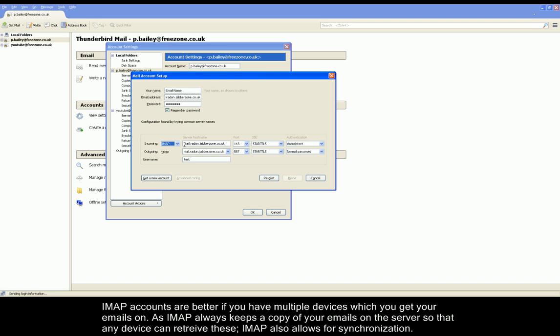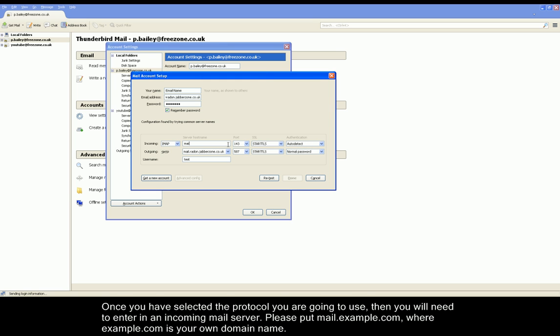Once you have chosen your protocol, make sure you put in the server name next to it. The server name will be mail dot and then your domain name. So that's m-a-i-l dot and then your domain name.